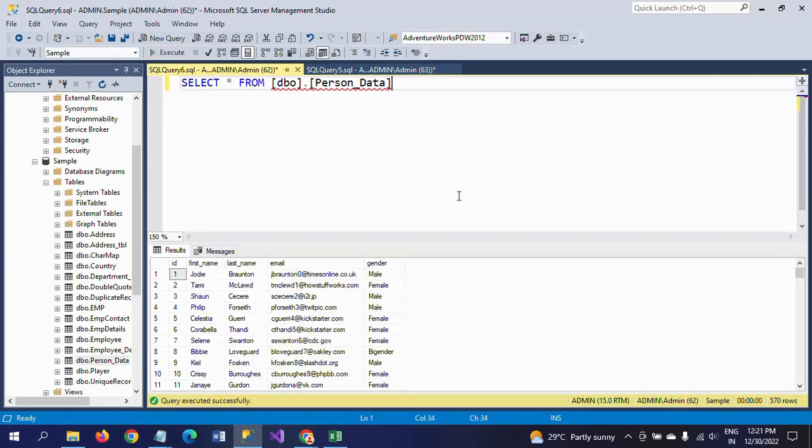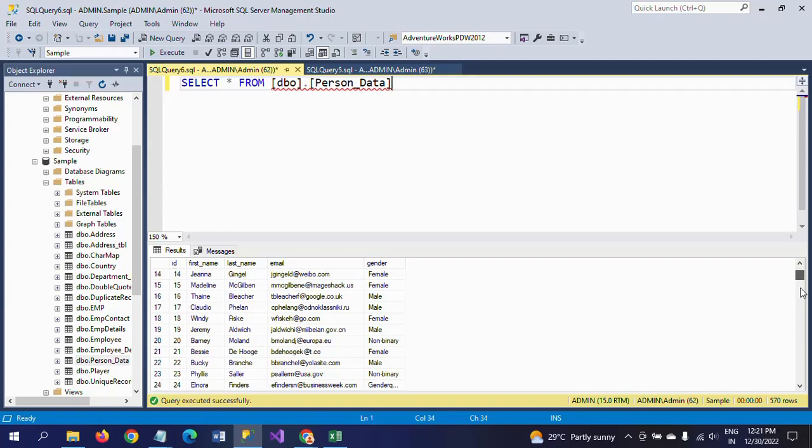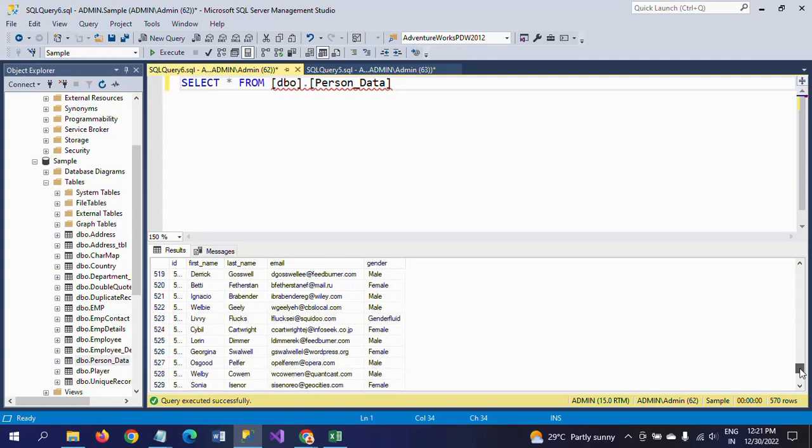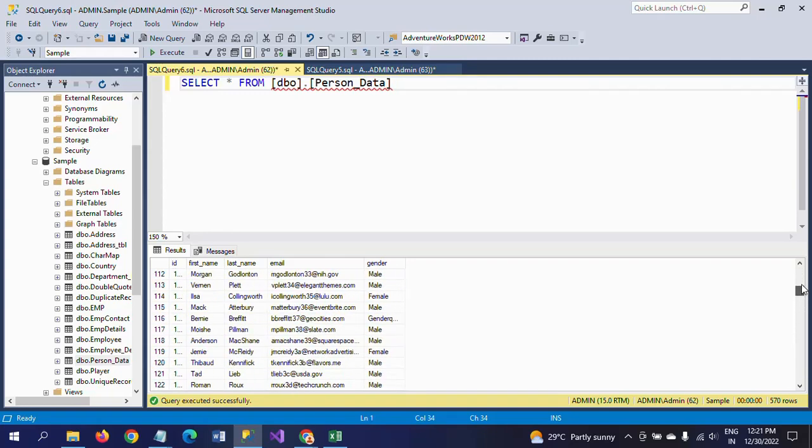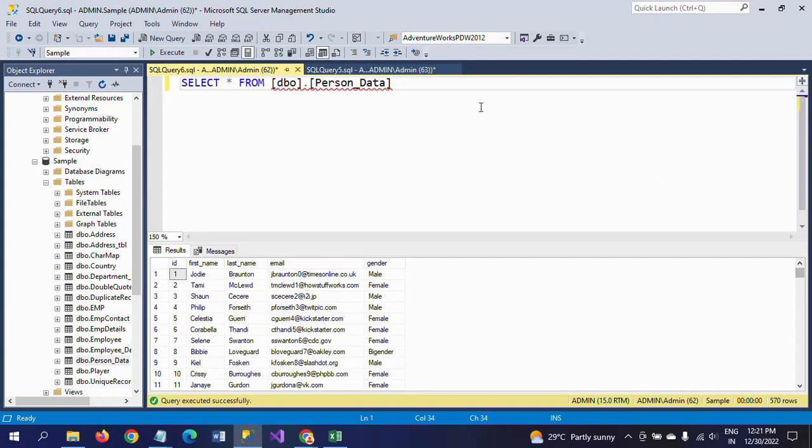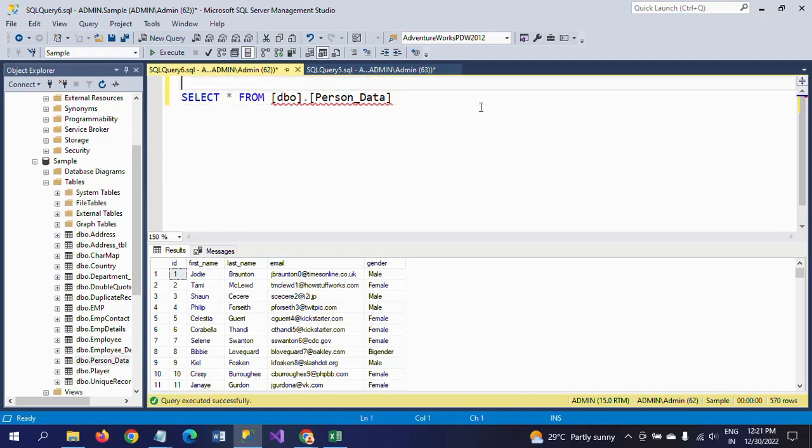This is my Person_Data in sample database. There are 570 records in this table. Now I want to get the top 10 records of this table. Top 10 records, for that by using the SET ROWCOUNT method.